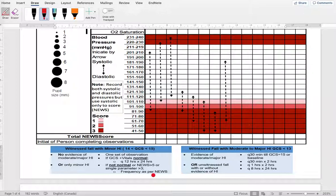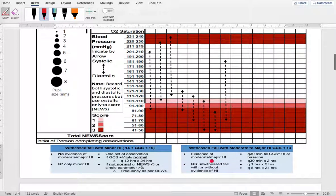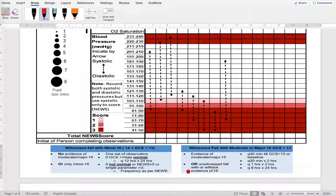The NEWS guideline takes vital signs into consideration. If vitals are within range, they get a score of zero; if outside range, they get a higher score based on severity. That score then determines the frequency for monitoring the patient. For a witnessed moderate or major head injury, you follow a more intensive frequency and will likely send the patient to hospital after consulting with the physician.